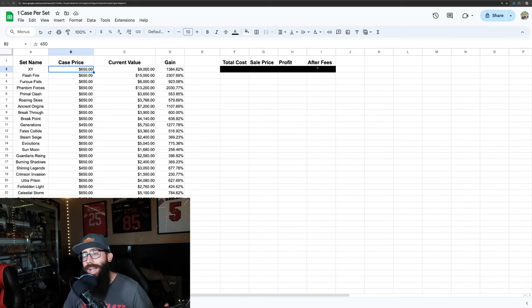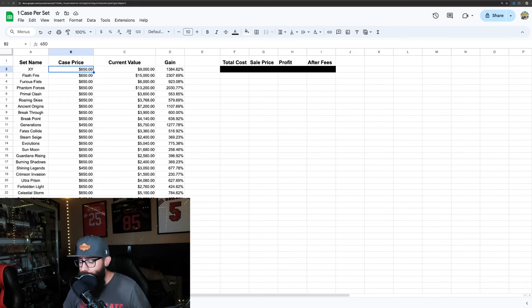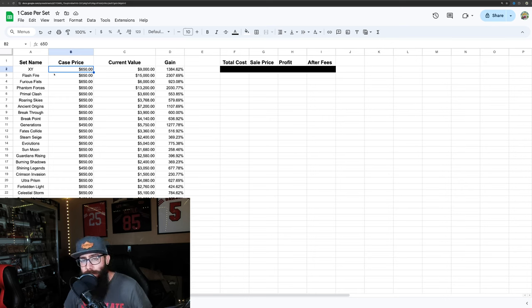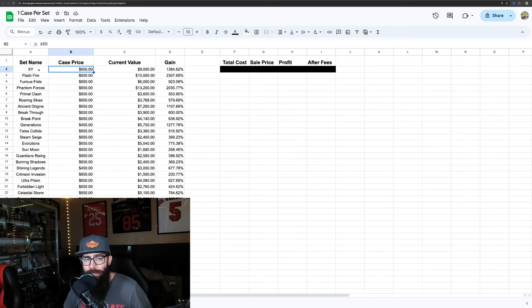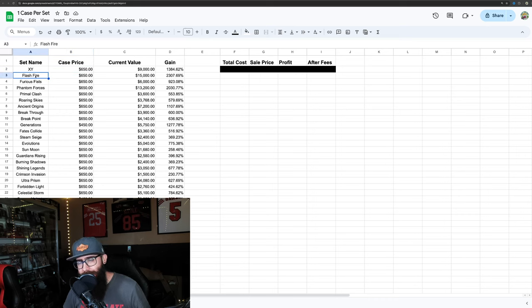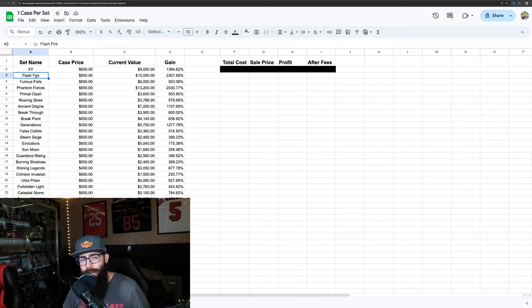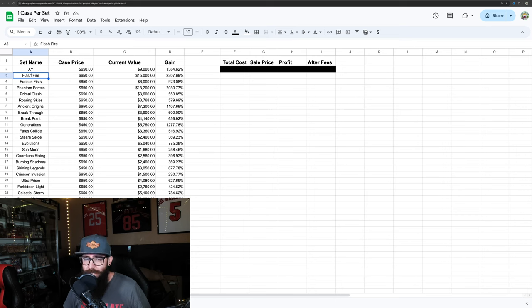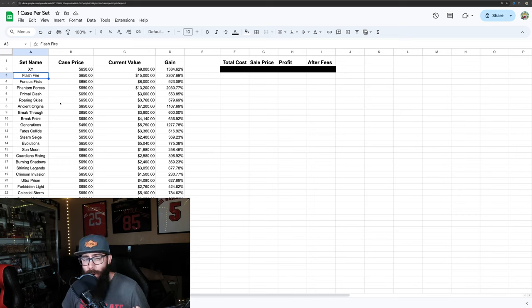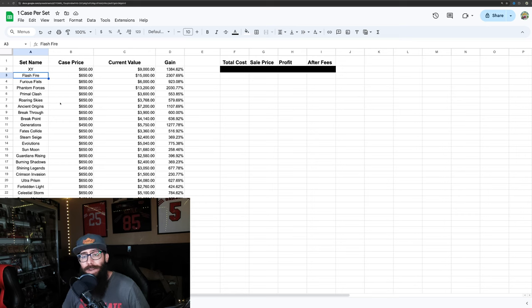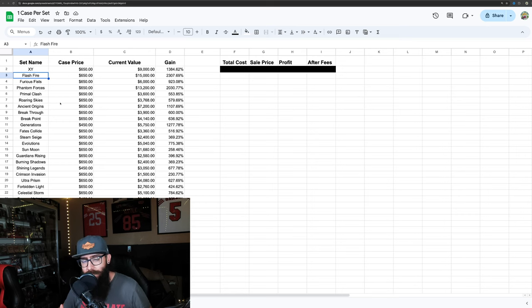We're talking after fees, after shipping. Also keep in mind that it can be hard to move these products. It's not like you can just unload a bunch of these Flash Fire booster boxes instantly. So you'd have to keep that in mind that this would be a lot of work to sell all this stuff. But I just wanted to show you guys what Pokemon investing over the last 10 years would do, including where we're at now.